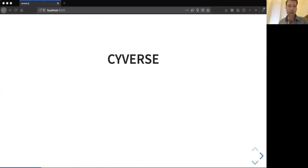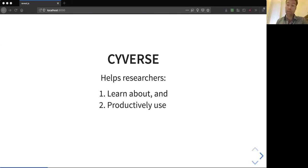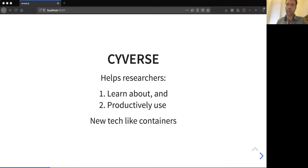I am an employee of CyVerse, and we help researchers. It's a great institution. We help researchers learn about these technologies, productively use them, and also deploy them in production — technologies like containers and scaling them.